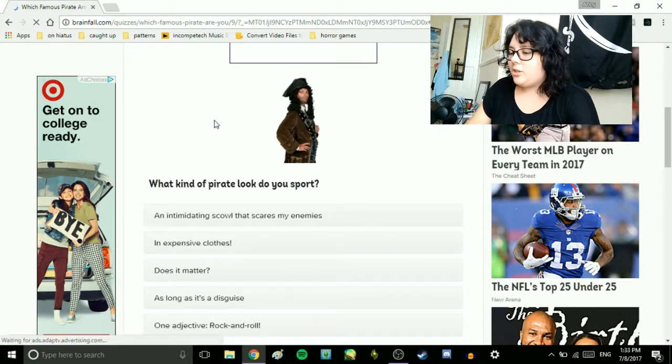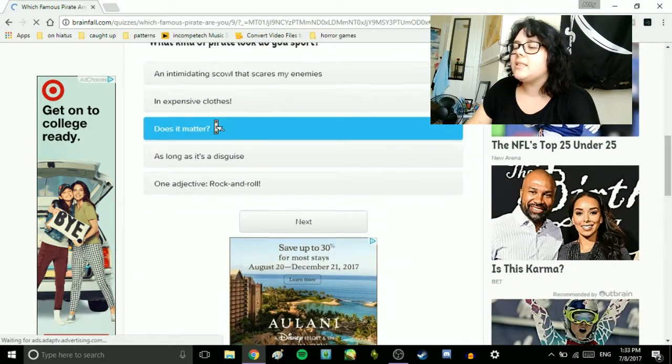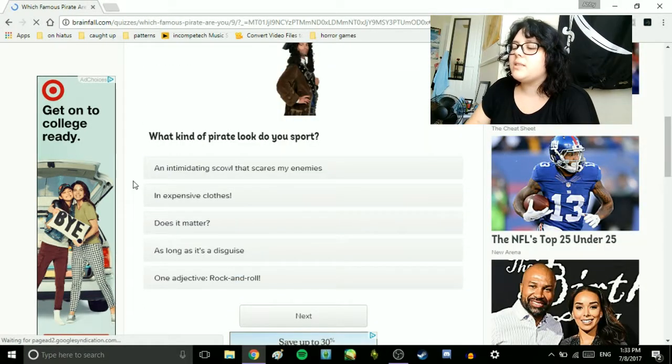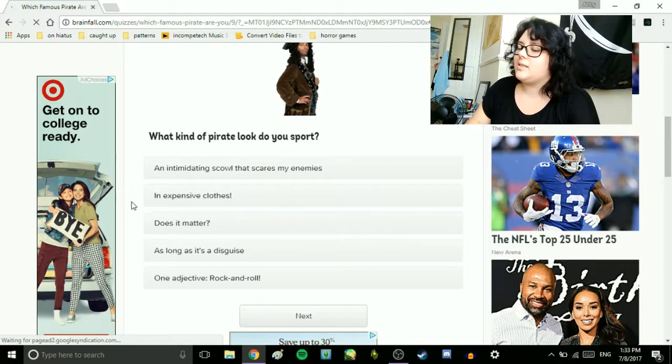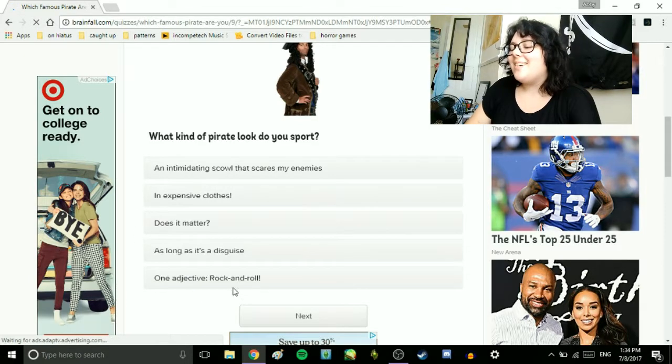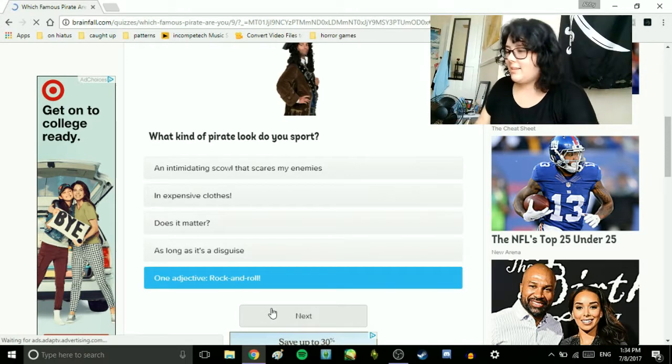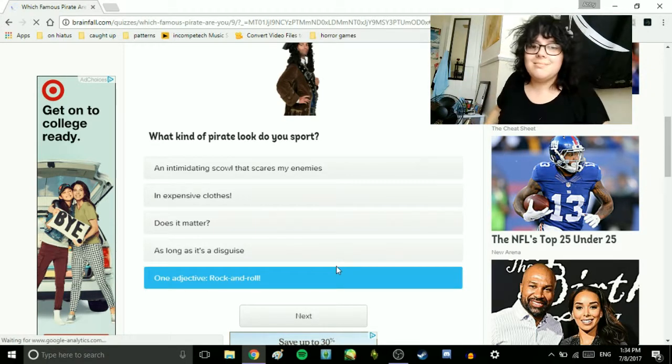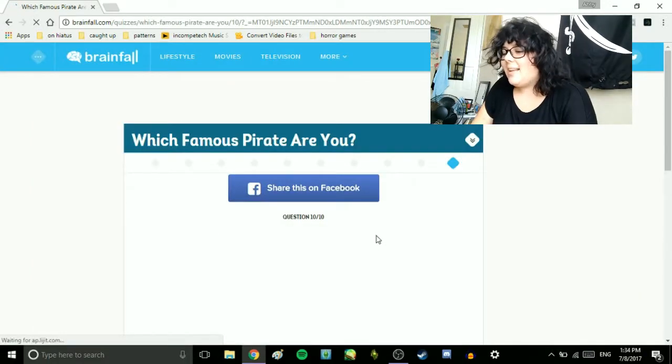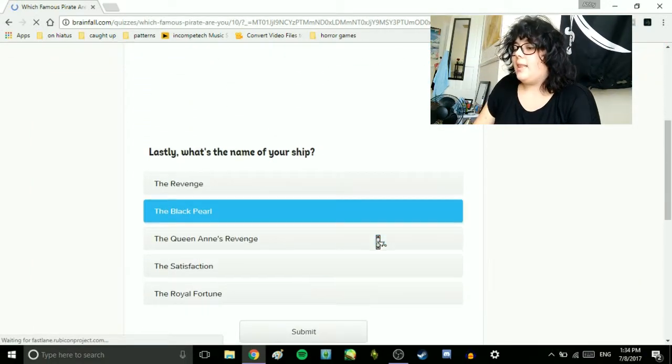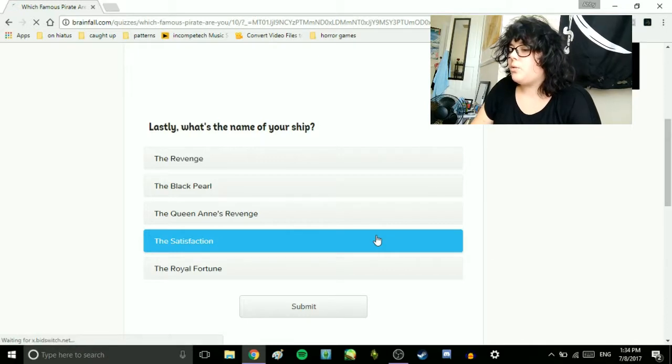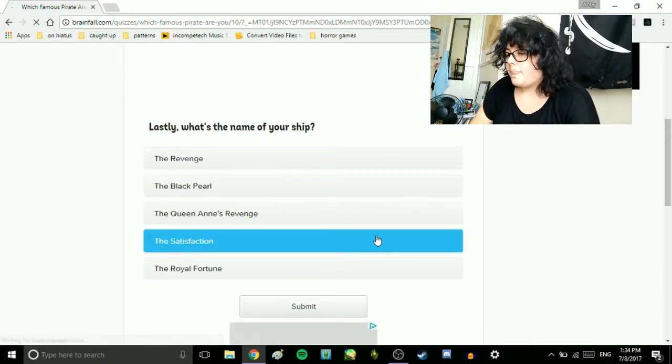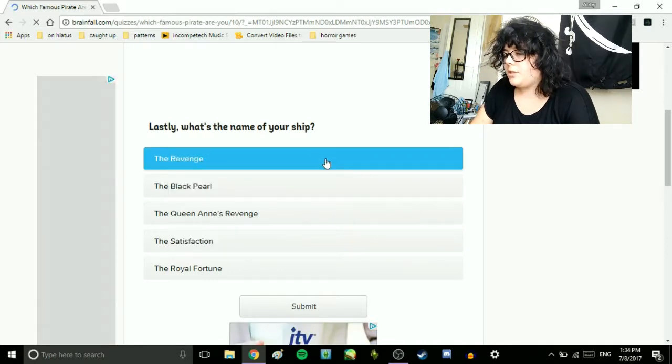What kind of pirate look do you sport? An intimidating scowl that scares my enemies. Expensive clothes. Doesn't matter as long as it's a disguise. One adjective. Rock and roll. I like that one. Get some leather in there. Get some chains. Lastly, what's the name of your ship? The Revenge. The Black Pearl. The Queen Anne's Revenge. The Satisfaction. And the Royal Fortune. The Revenge.